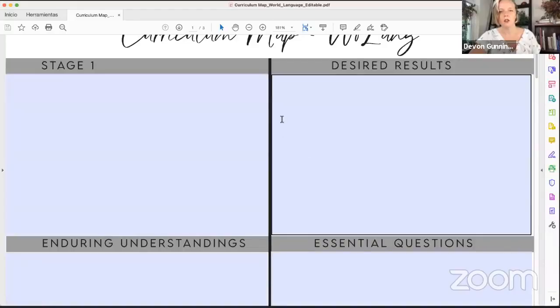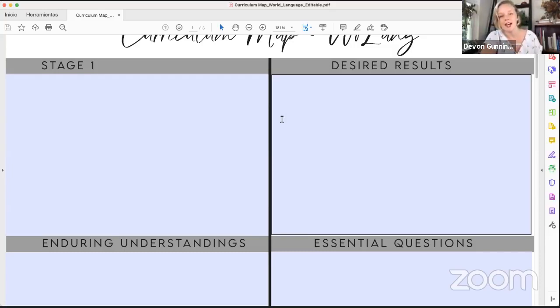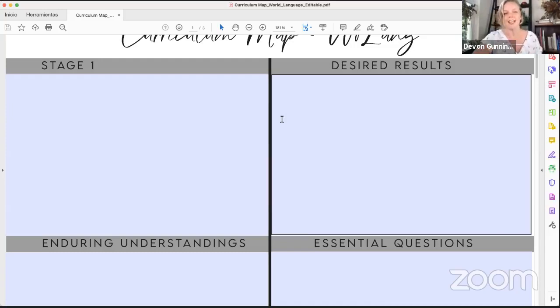Go to lalibrelanguagelearning.com/map for the free download we need for class today. I'm going to make sure I'm sharing my screen so you can see it too. Let me know in the comments if you can see it. It's www.lalibrelanguagelearning.com/map and you'll get exactly where I am right now.